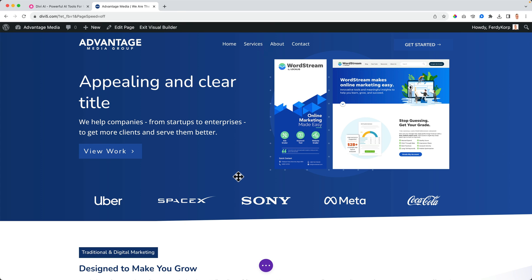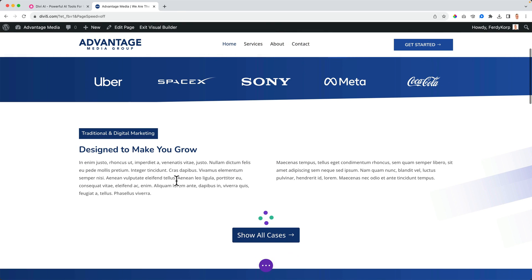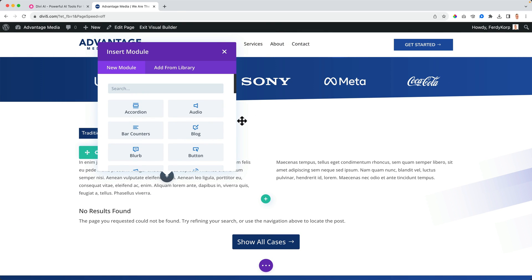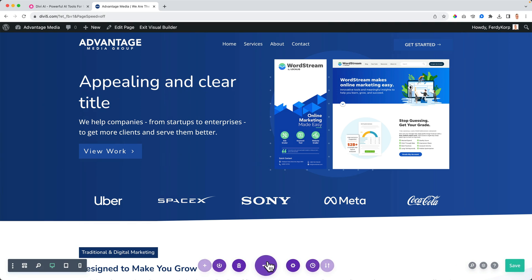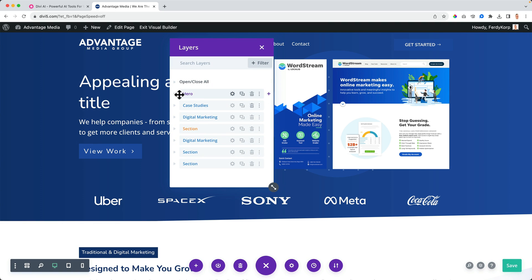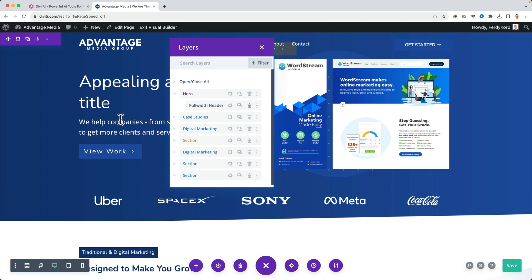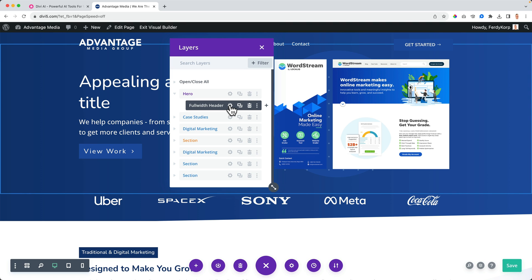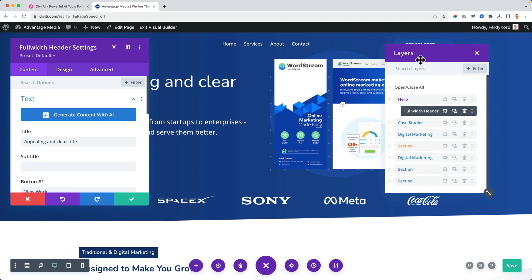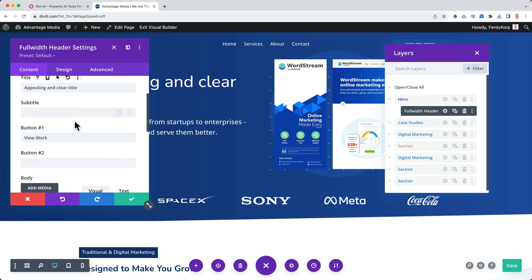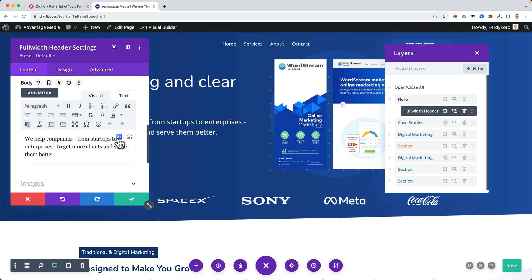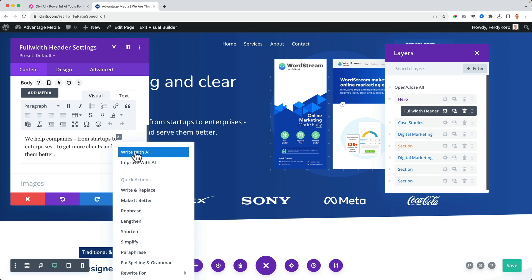The first feature is improving text. Go to the text element — I'll go to Layers and select the full-width header. Click on the text and you'll see 'Generate content with AI.' You can write with AI or improve with AI. Let's improve this text with AI.